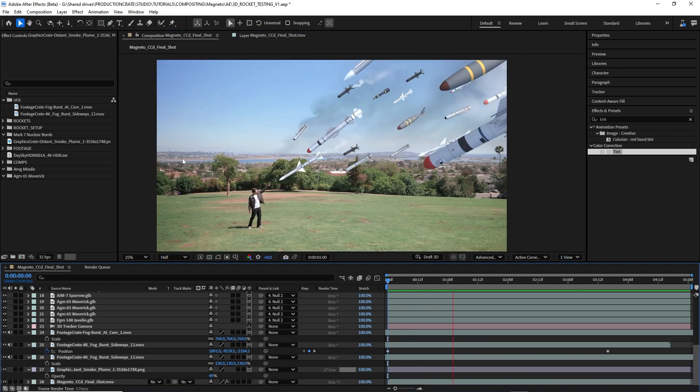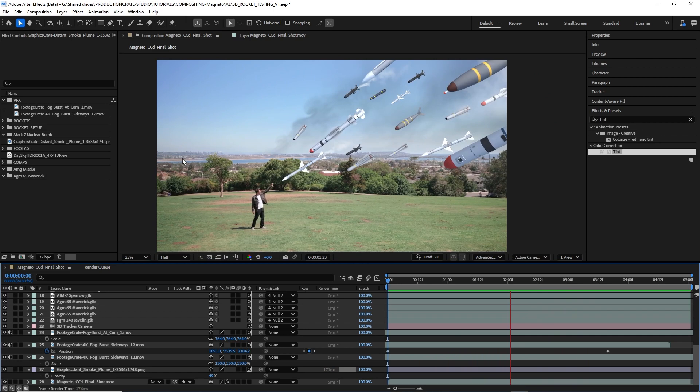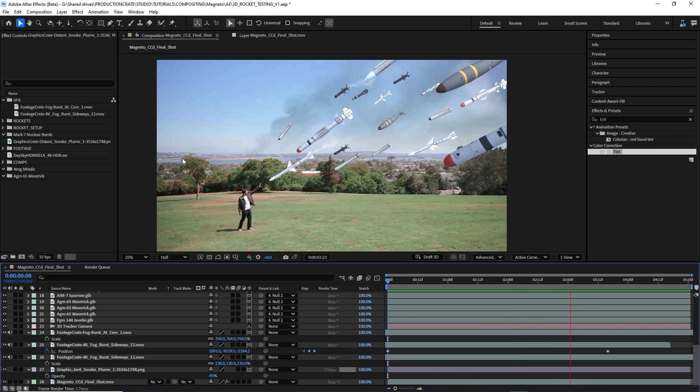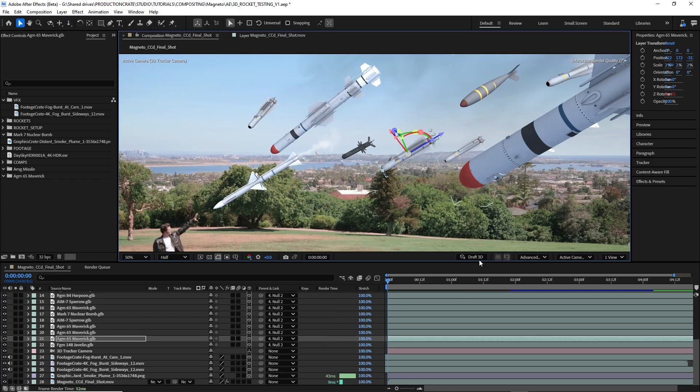Now this is looking pretty good, but I feel like the missiles are too static. I want them to feel like they're kind of coming in and then hitting resistance and slowing down a little bit. To do this, I'm going to create some position keyframes.